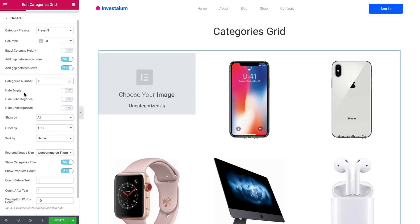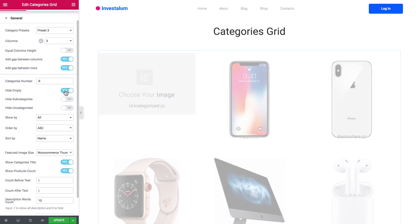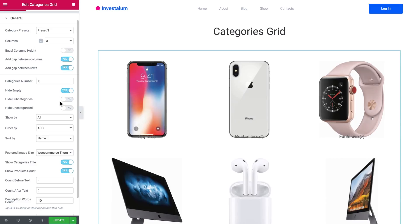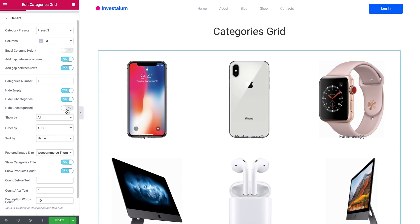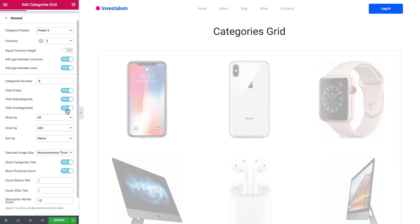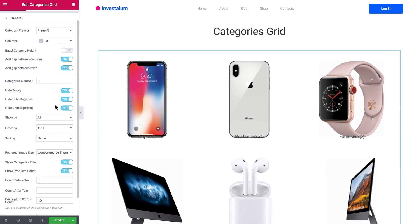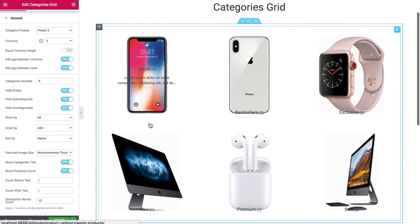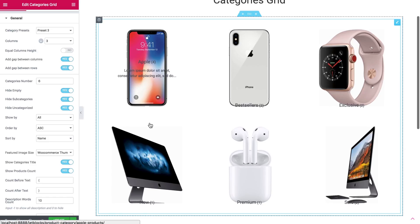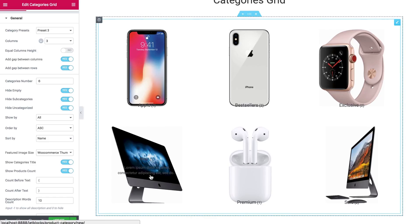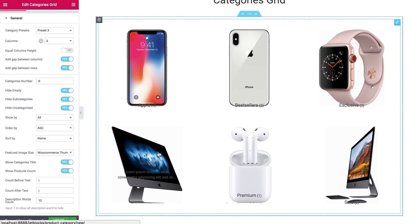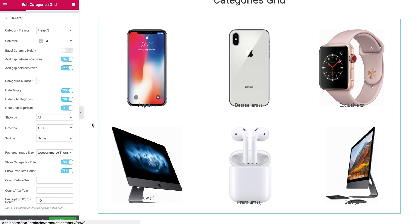And for now you can also hide the empty categories, hide subcategories, and hide uncategorized items like so. So it can be displayed in grid or it can be displayed in a slider.